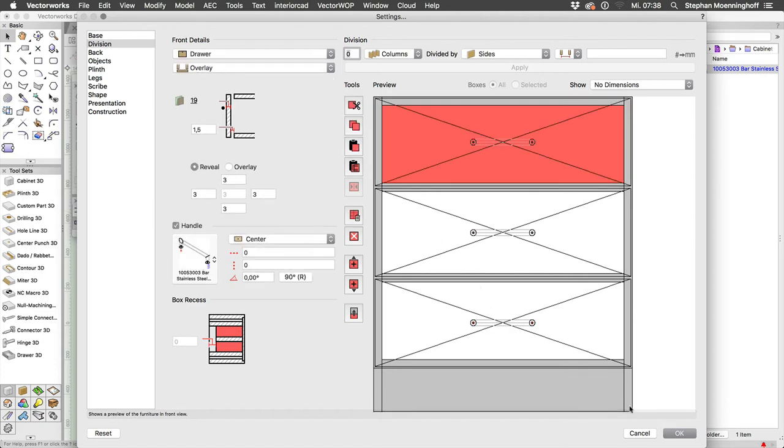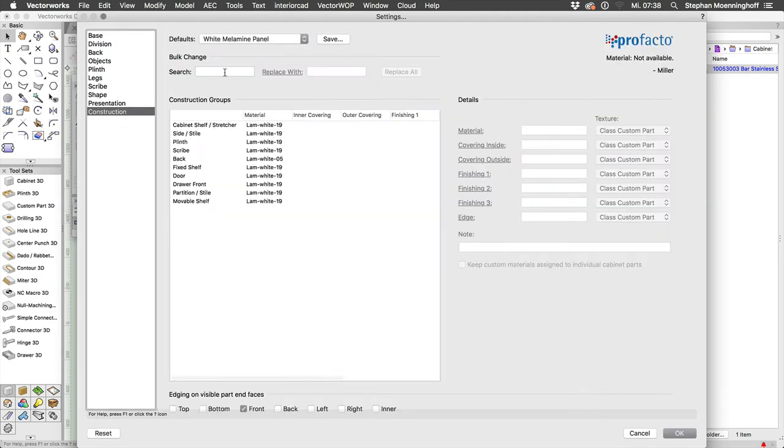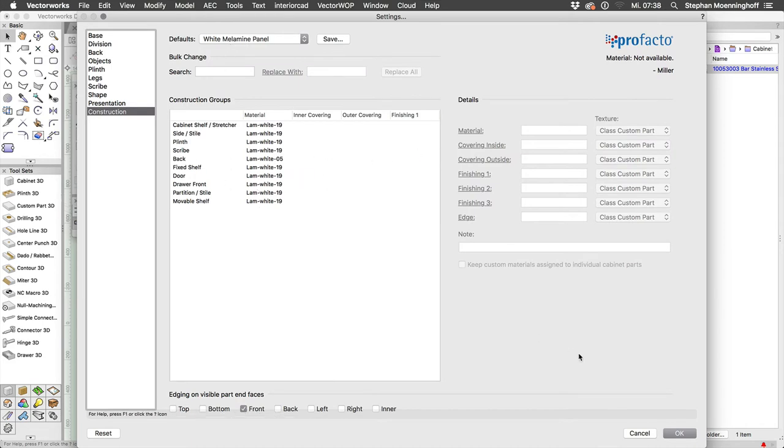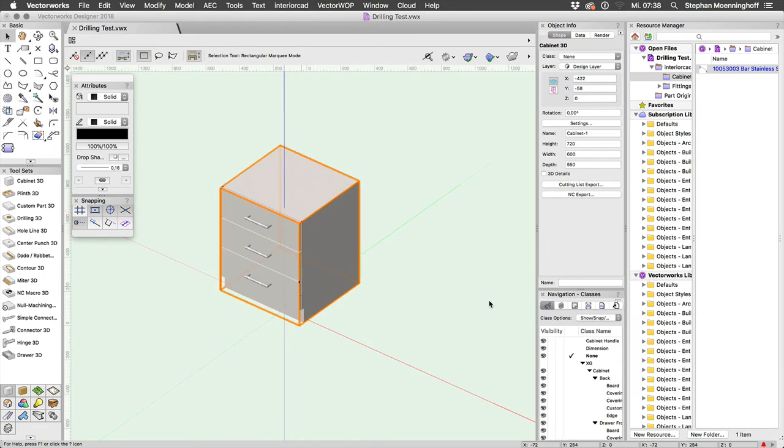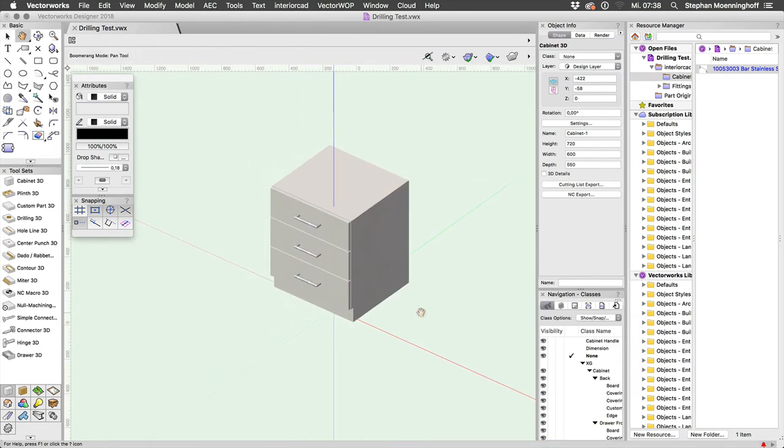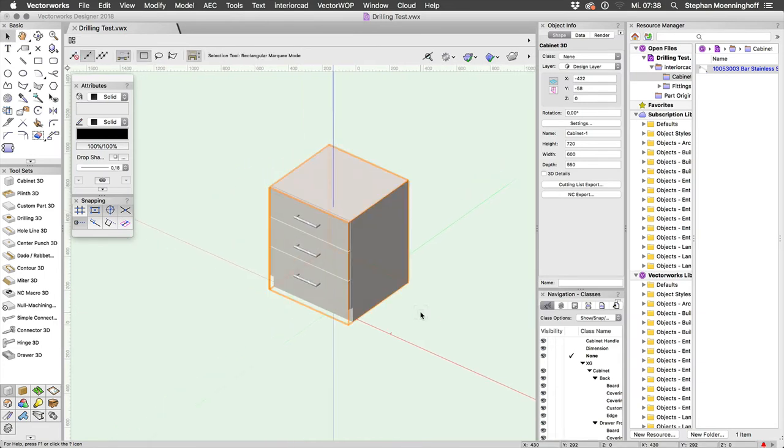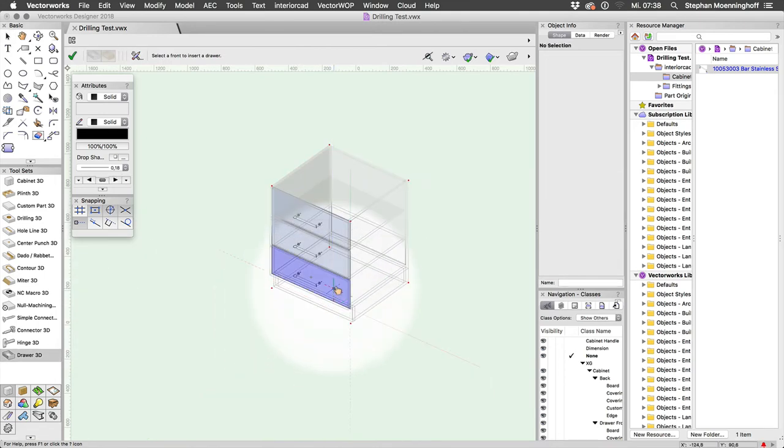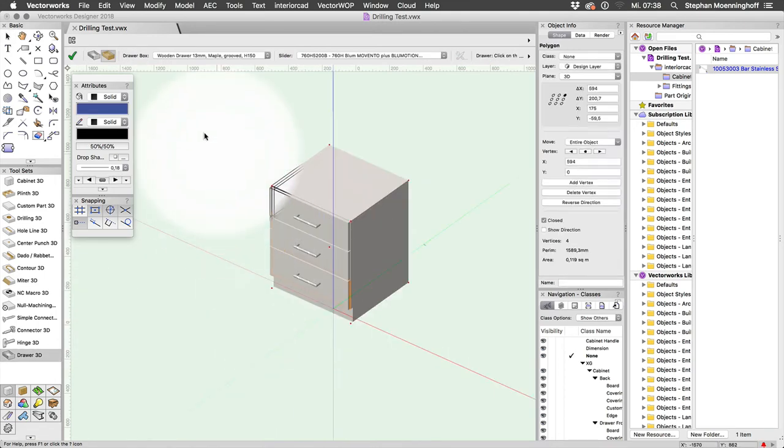Copy and paste that in, give this some form of material, white melamine, that'll do nicely. So that's your cabinet and I'm just going to place some drawers in here, some wooden drawers.